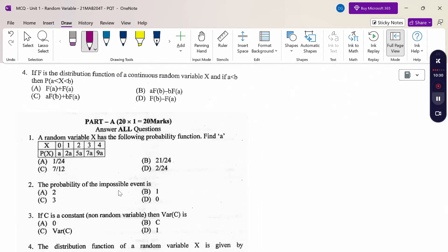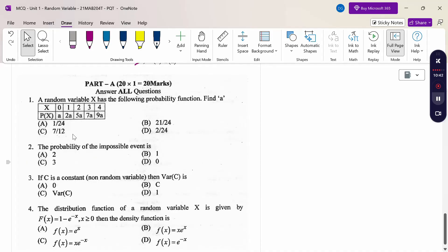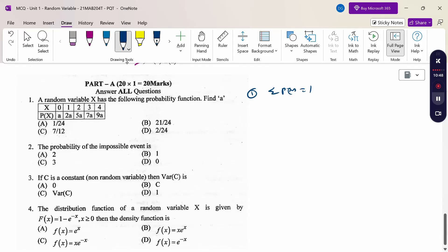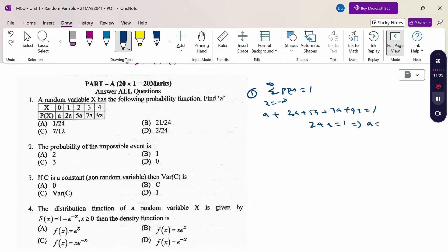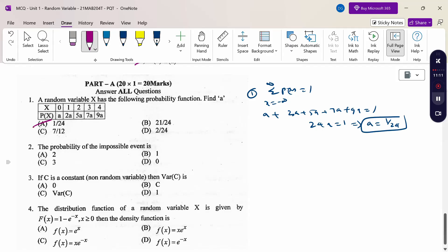When the distribution function of a continuous random variable is given, P(a < x < b) = F(b) − F(a). For total probability, summation of p(x) = 1, so A + 2A + 5A + 7A + 9A = 1, giving 24A = 1, A = 1/24. The answer is option A.